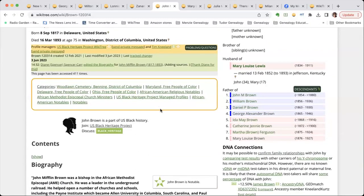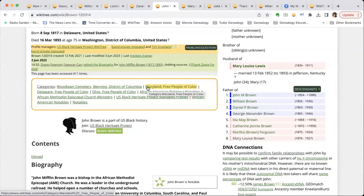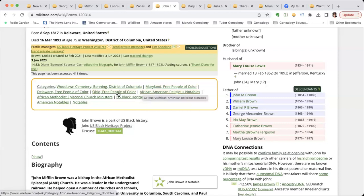Categories — one of the options with the WikiTree browser extension is that you can put these categories up at the top. If you don't have the browser extension, you might see them at the bottom. These are really handy. It shows cemeteries, which is very popular for categories, also location, showing that he was a free person of color in Delaware. These would be places where he lived, and his occupation — Methodist minister.